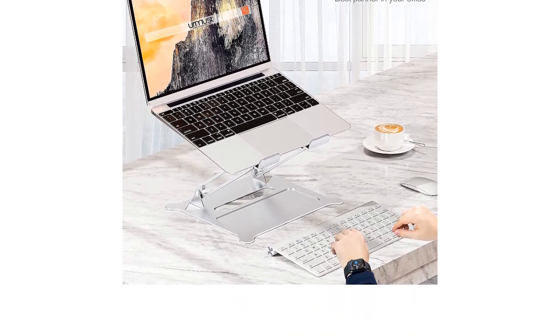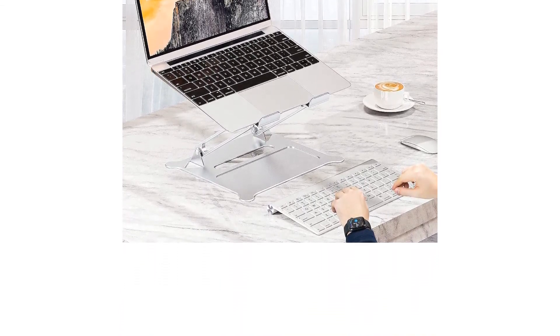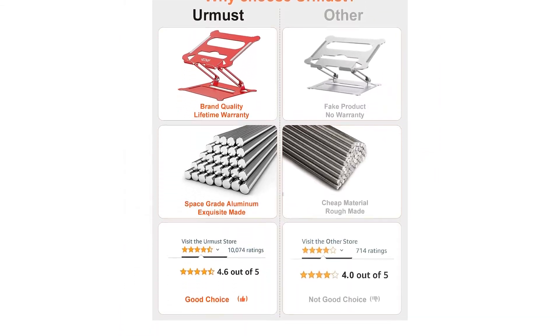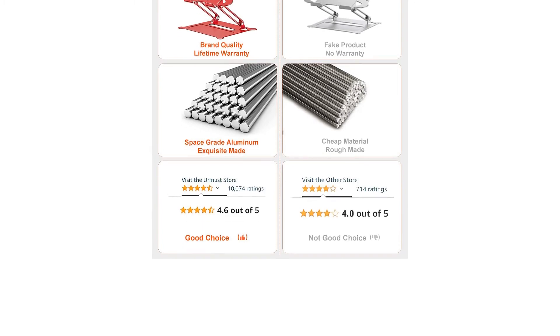When the device is in use, there is a ton of room for storage between the stand and its base.